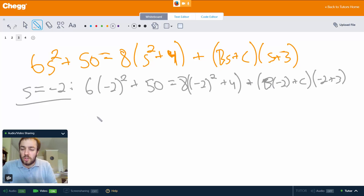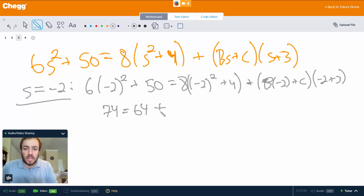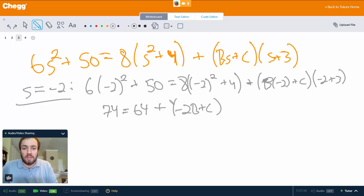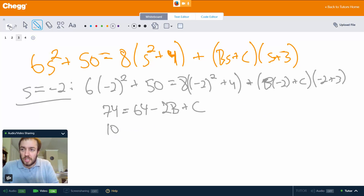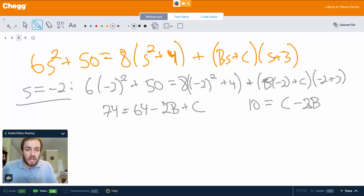On the left: (−2)² = 4, 6·4 = 24, 24 + 50 = 74. On the right: (−2)² + 4 = 8, 8·8 = 64. The last factor (−2 + 3) = 1, so we have 74 = 64 + (−2B + C). Subtracting 64 from both sides gives us equation (1): 10 = C − 2B.